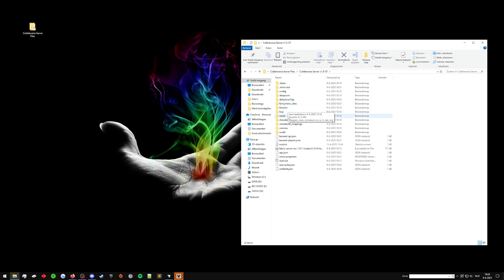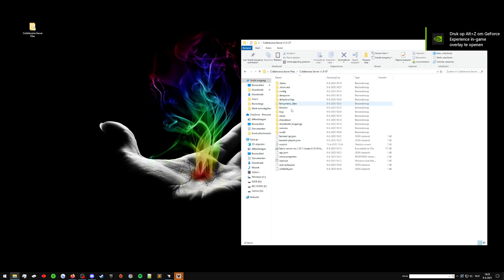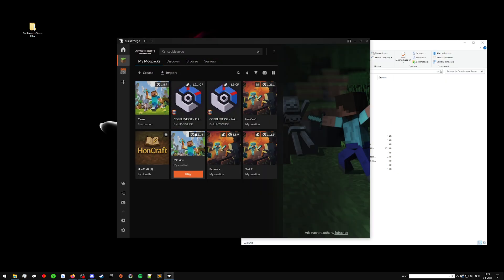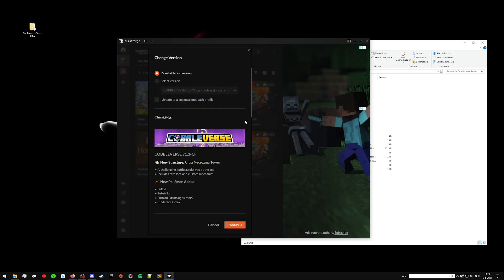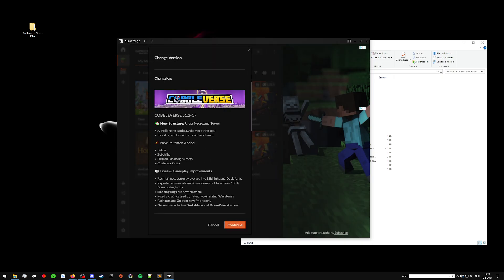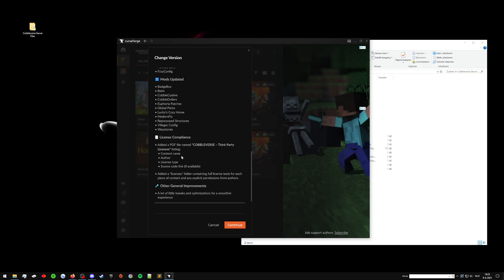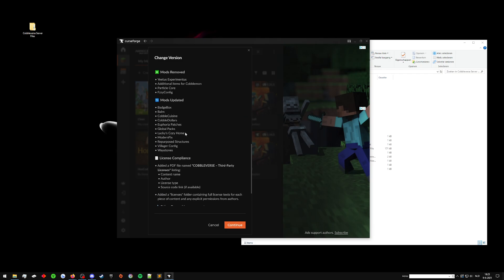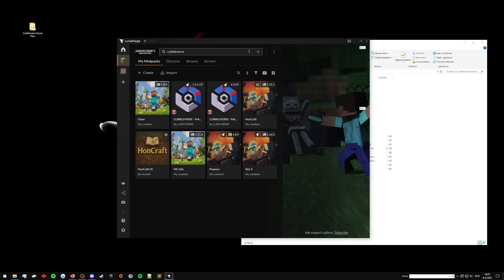And while that boots up, I'll explain what we're going to be doing. So because we made an actual backup, we can also be a little bit more forceful in our update instead of having to figure out exactly which files need to be updated, which is technically possible if you were to check the changelogs of the modpack. Like right here, it says mods updated, mods removed. You could do all of that. It even says mods added.